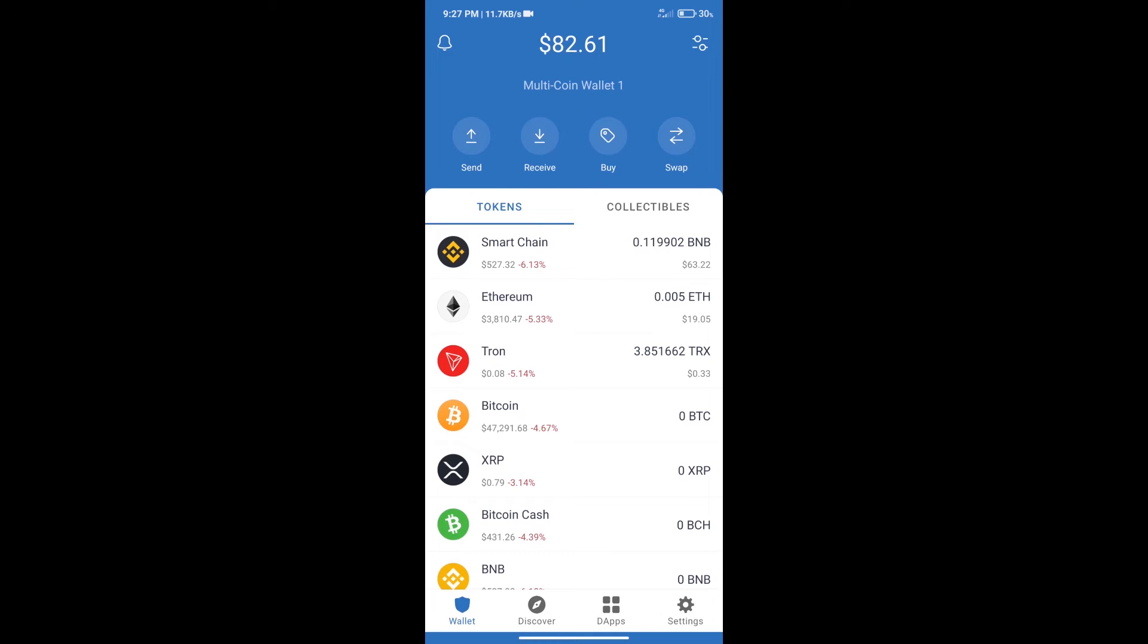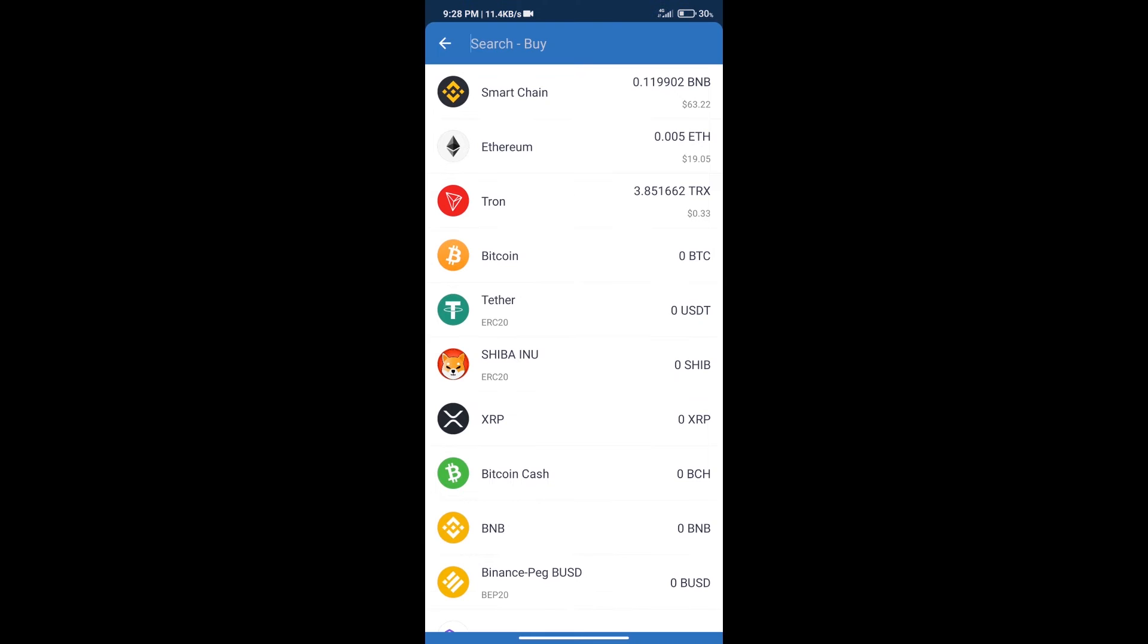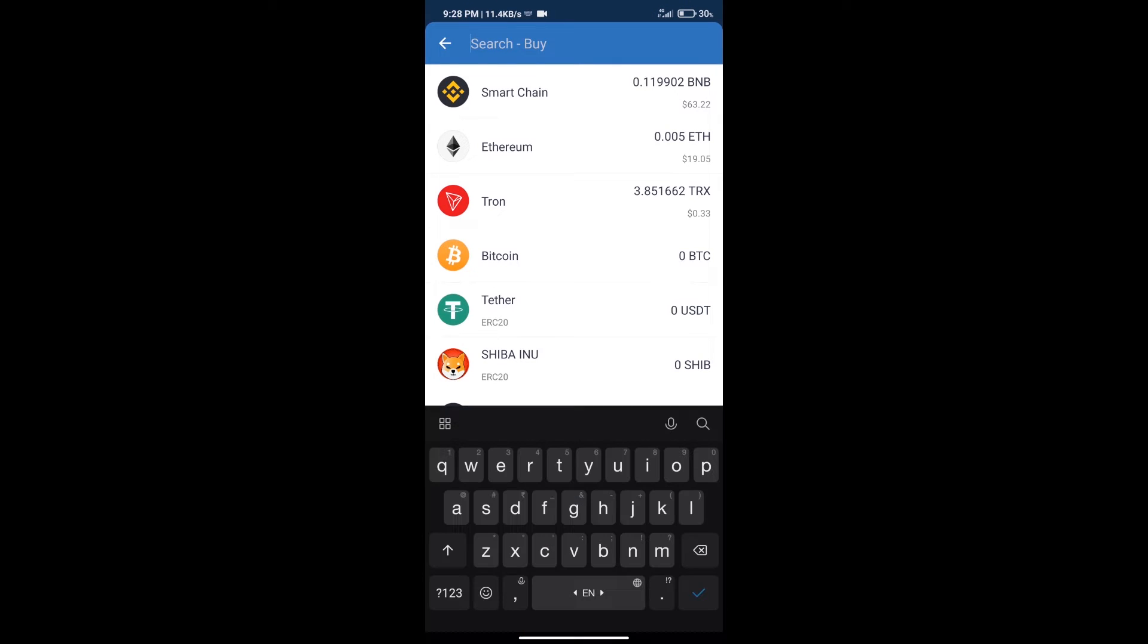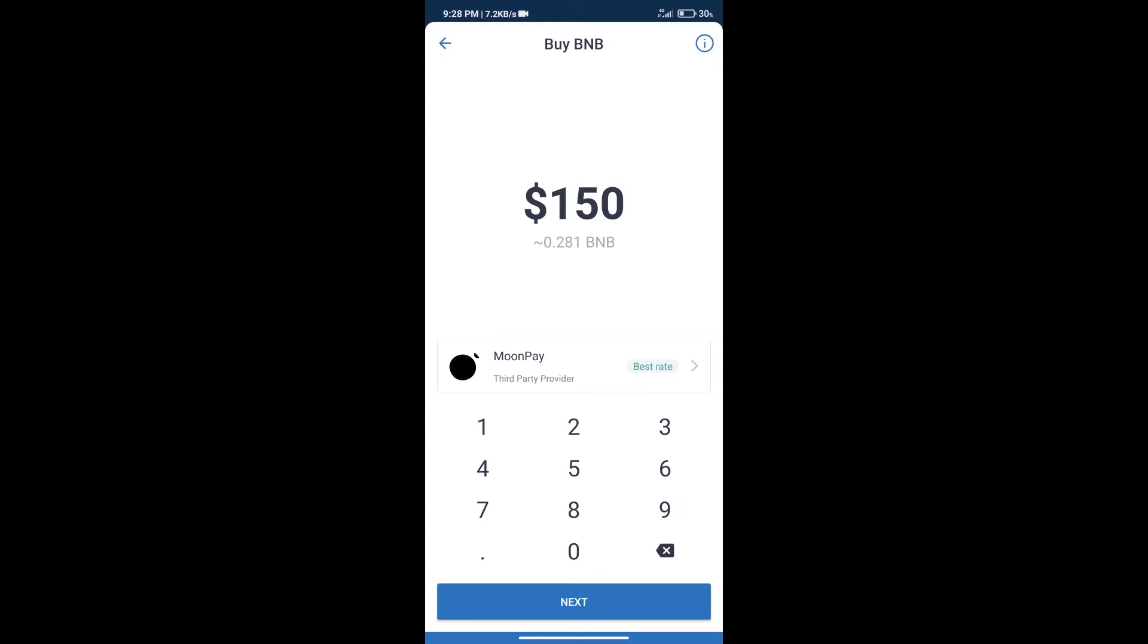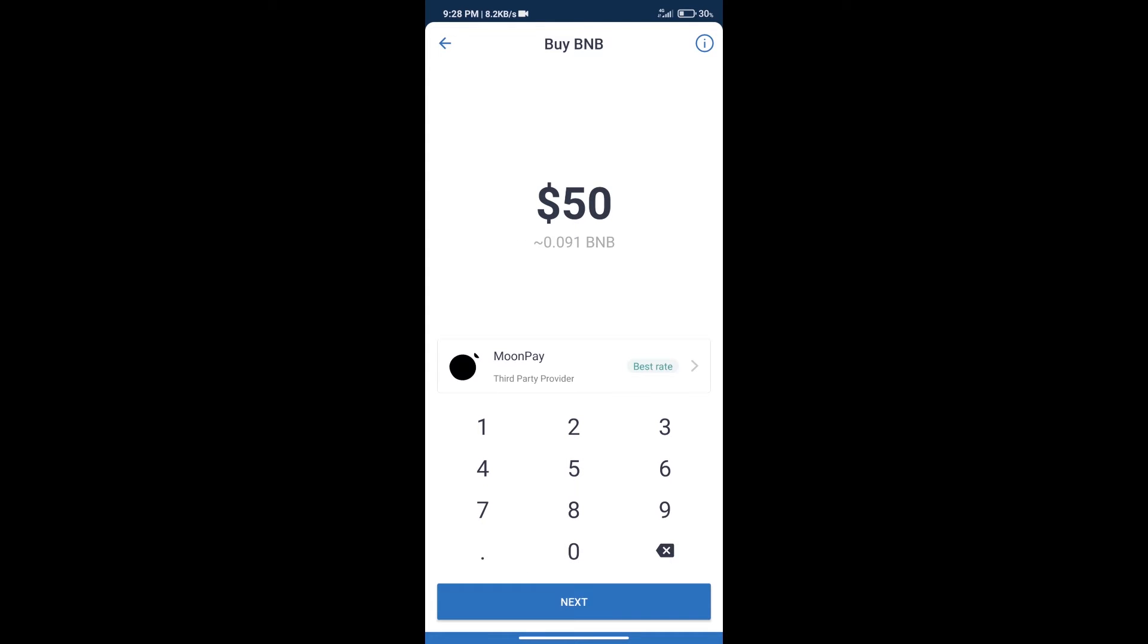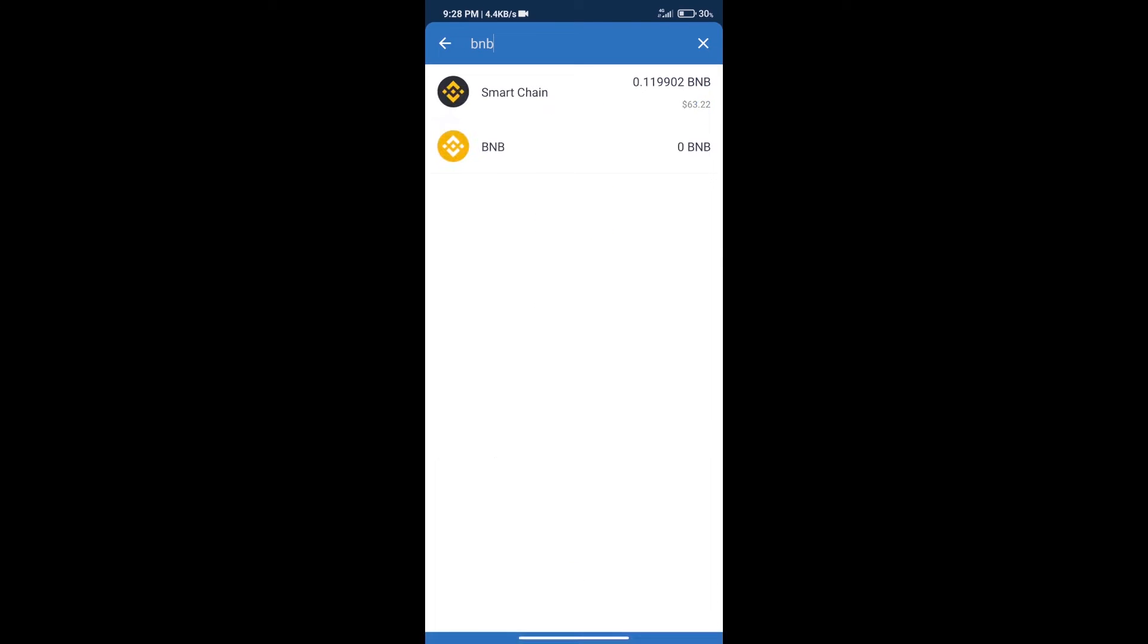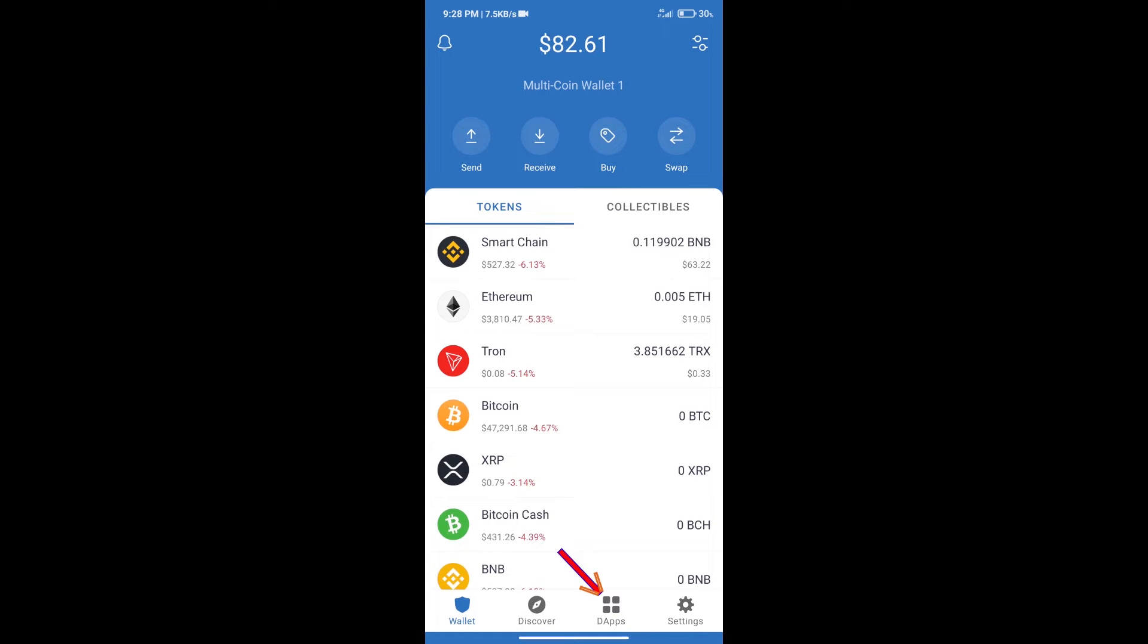Hello guys, today we will tell you how to buy Zelda Verse token on Trust Wallet. Firstly, we will purchase BNB Smart Chain. After that, we will click on the buy button and here we will search BNB, click on Smart Chain. Here we can purchase minimum $50 BNB using MoonPay.